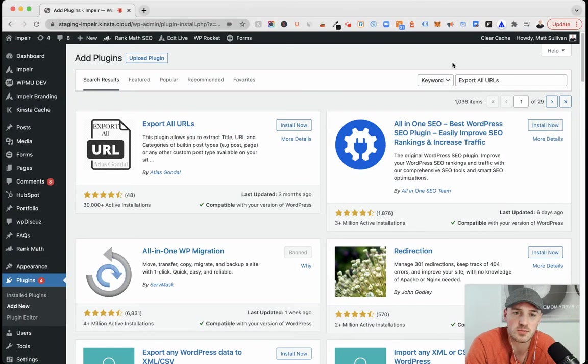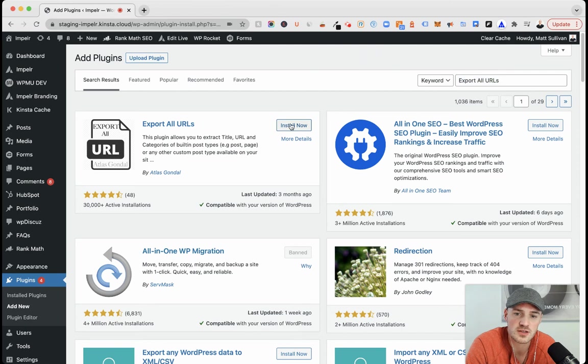First, once you go to plugins, go to Export All URLs. You're going to find this one right here. I'm going to install this.